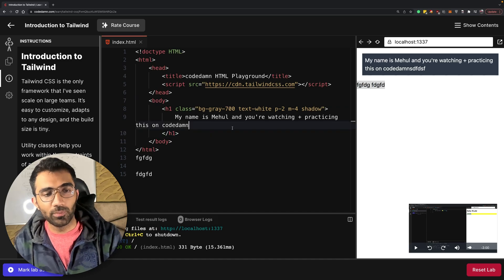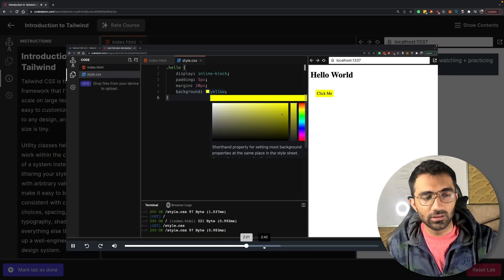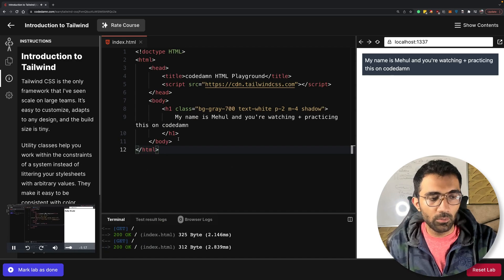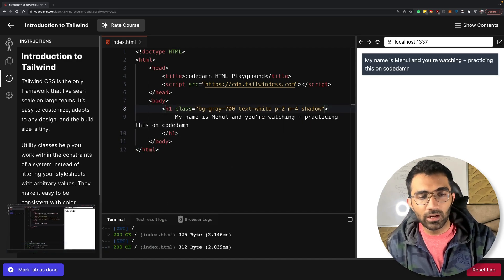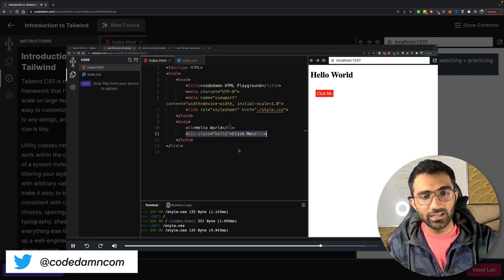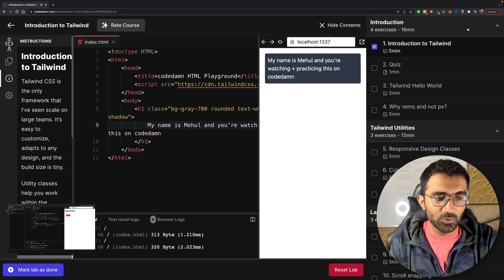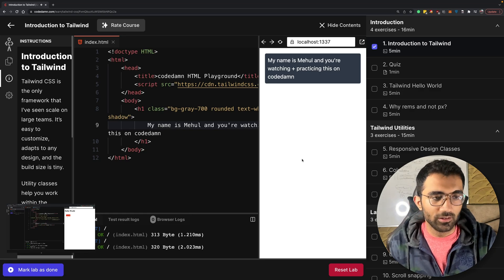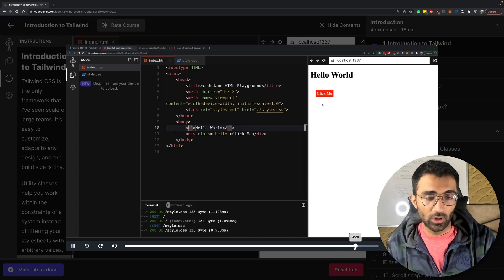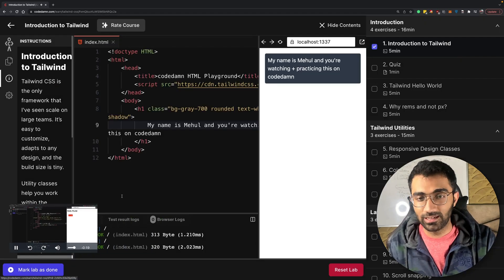Whatever I'm doing in this video — whether introducing Tailwind, how it works, why you need it — as the video is playing you can minimize and start working on your Tailwind classes along the way. You can quickly jump back into the video whenever you want. Instead of having the video and playground as separate things, we're combining both together so you have a much more immersive and hands-on experience even while watching a video lesson.